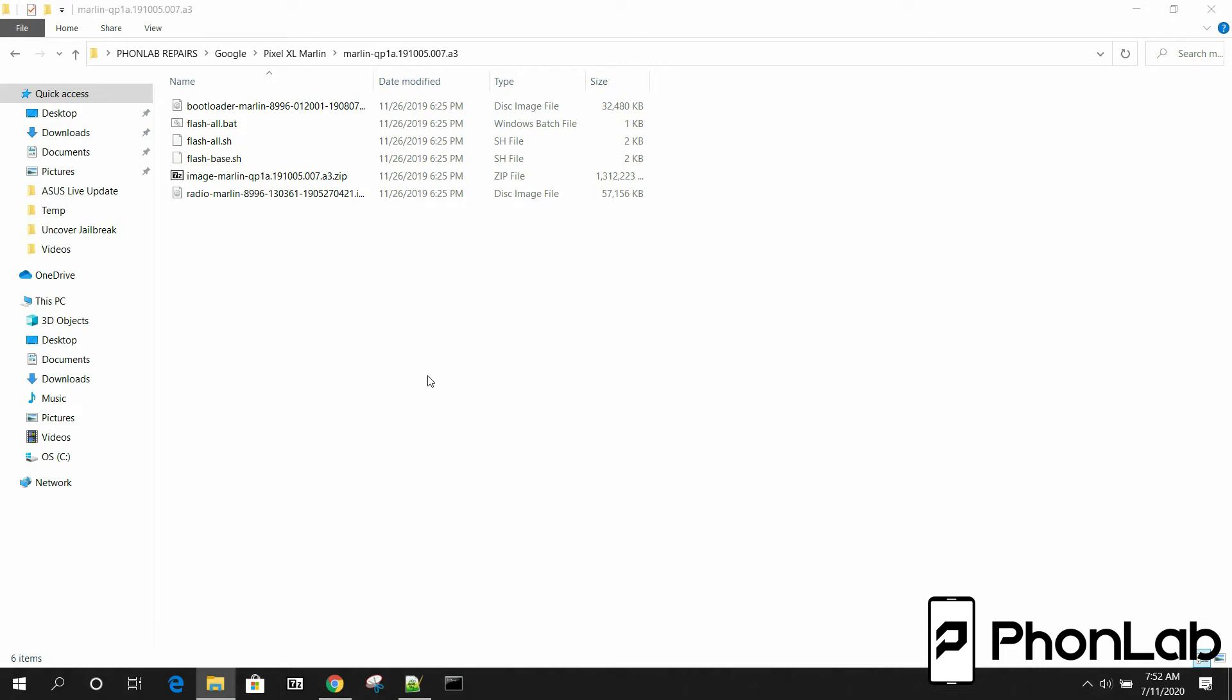How's it going Phonelab? It's RootJunkie here and in today's video we're going to be talking about flashing firmware to our Pixel device.